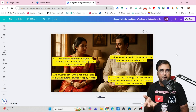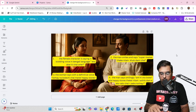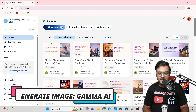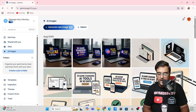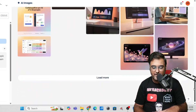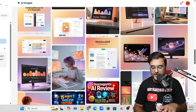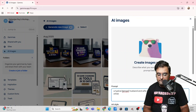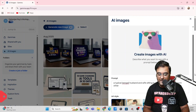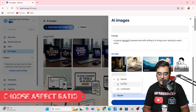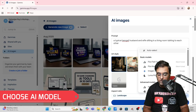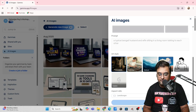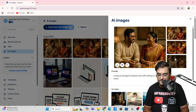For the image, you can use your own image if you want to convert it into a video, or you can use an AI-generated image like I did. For this we can use a tool called Gamma AI — I use it daily for image generation and it produces awesome images. You can also choose Leonardo AI, Midjourney, or Artistly AI — that's entirely up to you. I've given the prompt: a typical Bengali husband and wife sitting in a living room talking to each other. I'll choose style as photo realistic, choose the aspect ratio as landscape, and select the GPT image model. Let's click generate.